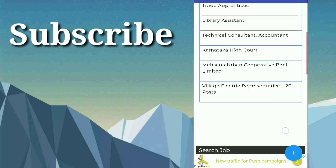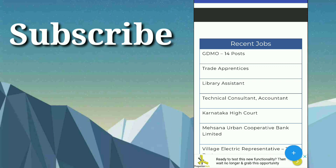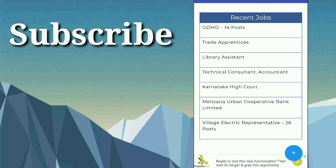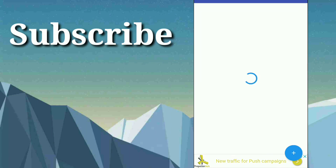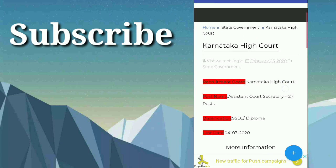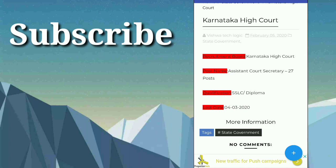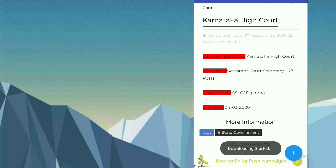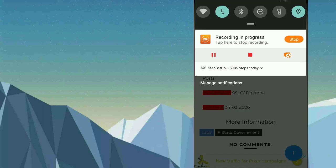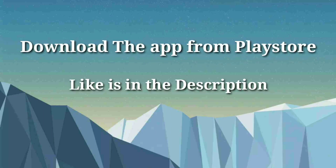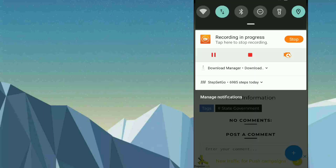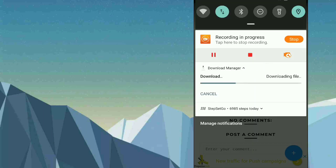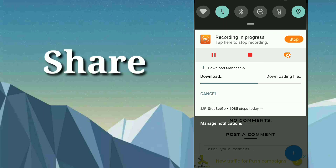Here there are recent updated posts you will be getting. For example, let us see Karnataka High Court. For more information, you can tap on it. Here there is information related to that. The minimum qualification is SSLC or diploma. If you want more information regarding this, you can tap on more info so that the PDF file will be downloaded to your device. As you can see here, the PDF file is being downloaded. You can download to your device and see the more details offline also.